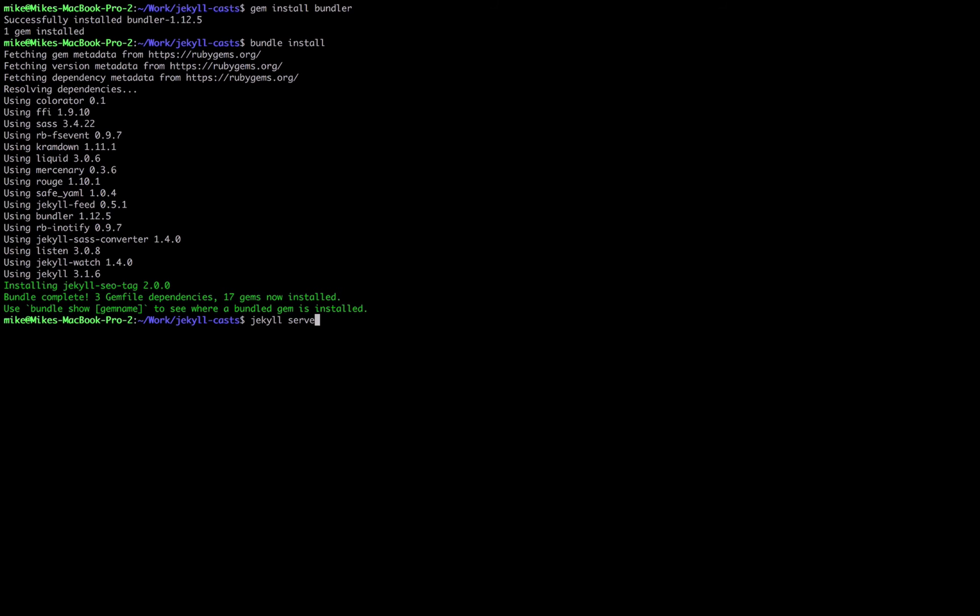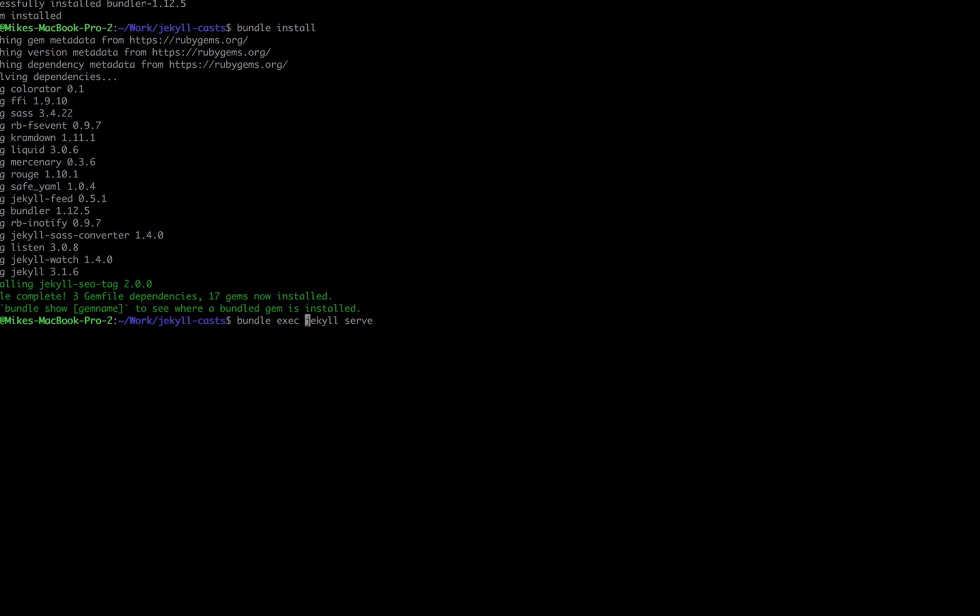So we can get around this by prepending this command with bundle exec. What that does is it runs the command and includes the gems in our gemfile. It just allows us to keep the environment much more consistent.